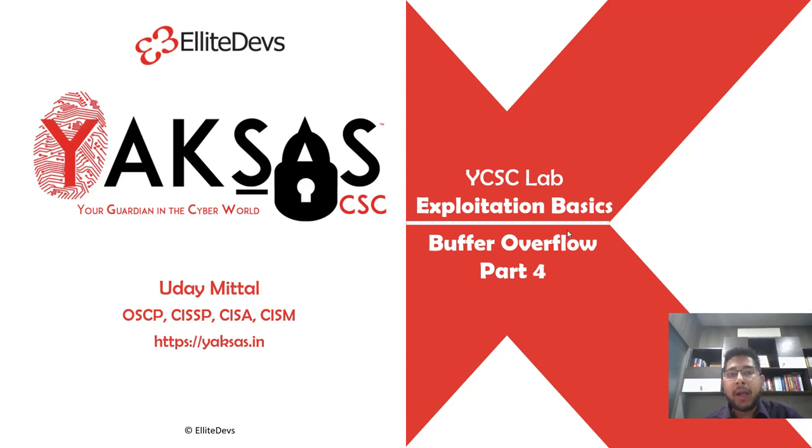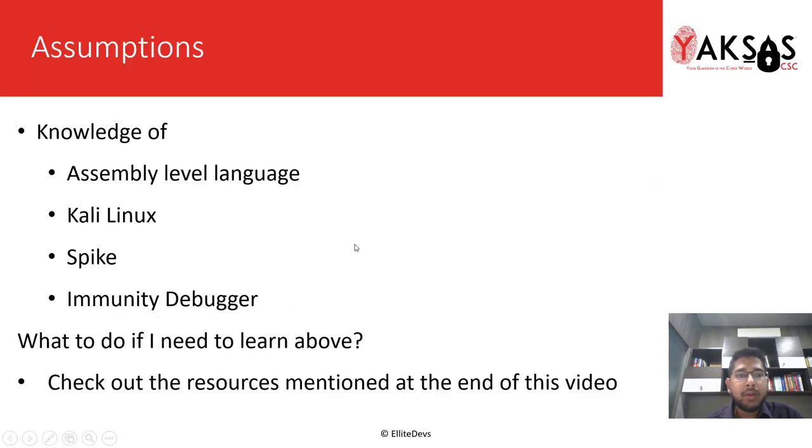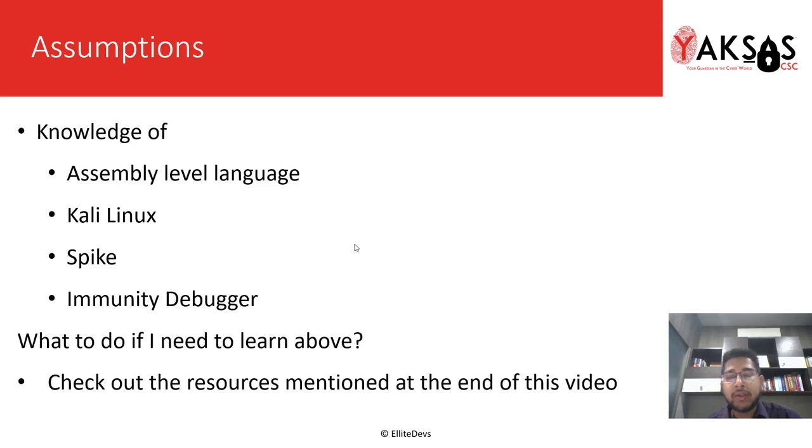Hello and welcome to Part 4 of the Buffer Overflow module. These are the few things I am assuming that you as a learner have a basic knowledge of. If you do not or if you want to learn more about them, please check the resources at the end of this video.